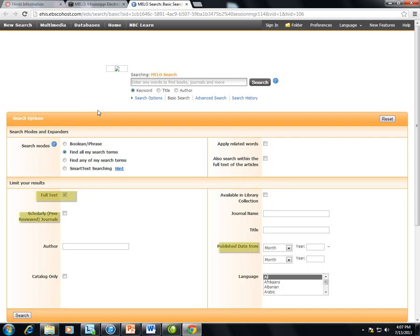It's always a good idea to remind them that they don't have to mark something in every field or it will limit their search too much. If I was searching for information on the controversy over vaccinations potentially causing autism, I would just type in the keywords autism and vaccinations.